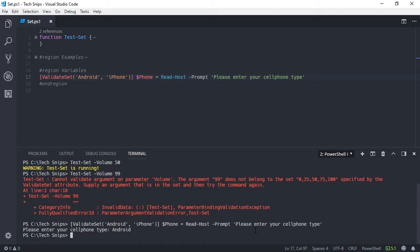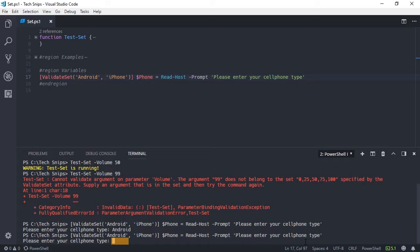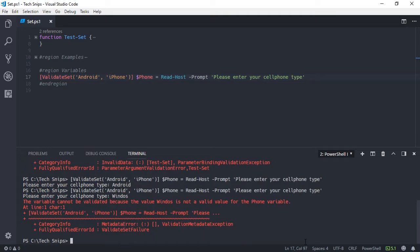However, if I run this and say that I'm using a Windows phone, I get an error because that value isn't in my set of valid values.